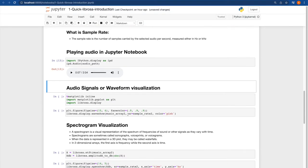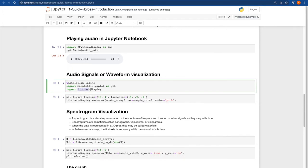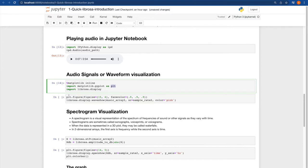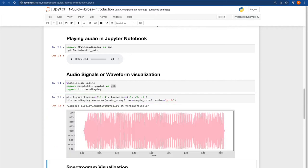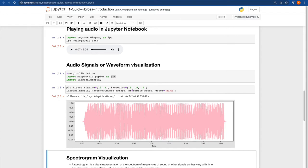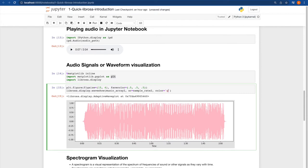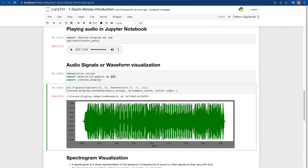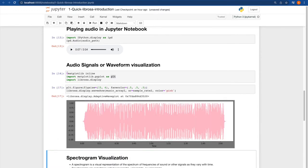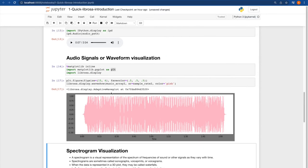Now we are going to use waveform visualization for this audio signal. We are using the matplotlib library and the LibRosa display module. We define the plot, then use librosa.display.waveshow passing the array, sample rate, and color of the graph. This is the waveform visualization of the given audio file.